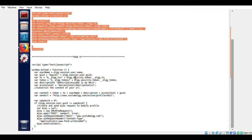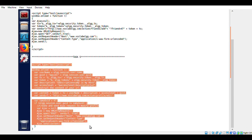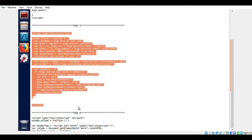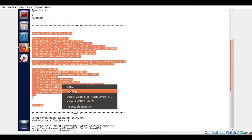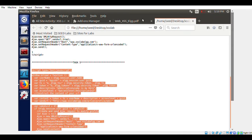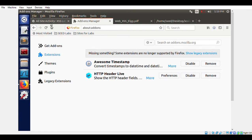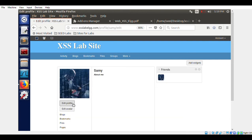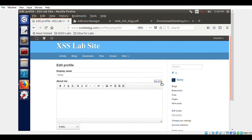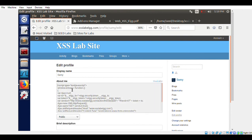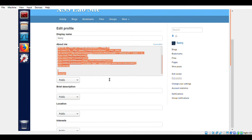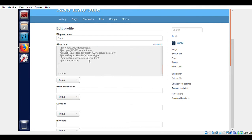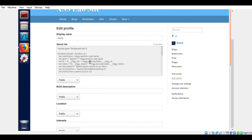Now let's do Task 5. In Task 5, we will try to change the brief description of any account that visits the infected profile. We are going to infect Samy's account. We go to Samy's account, already logged in, click Edit HTML, and insert the code for Task 5.